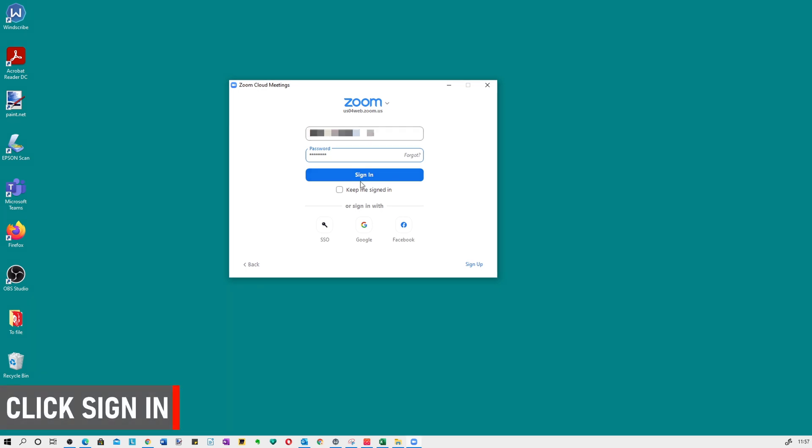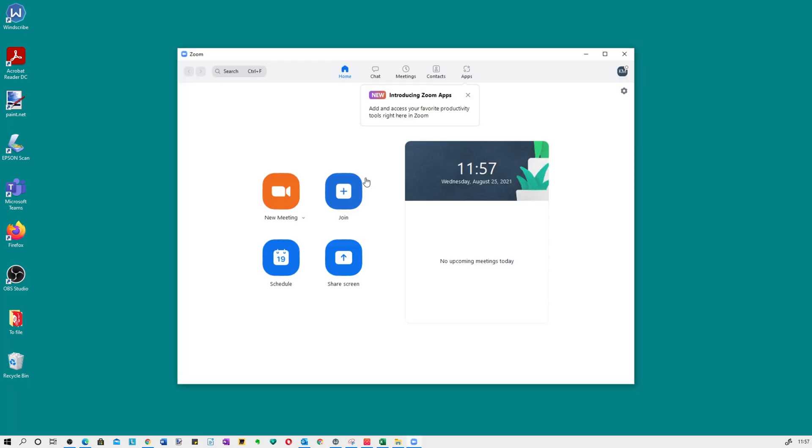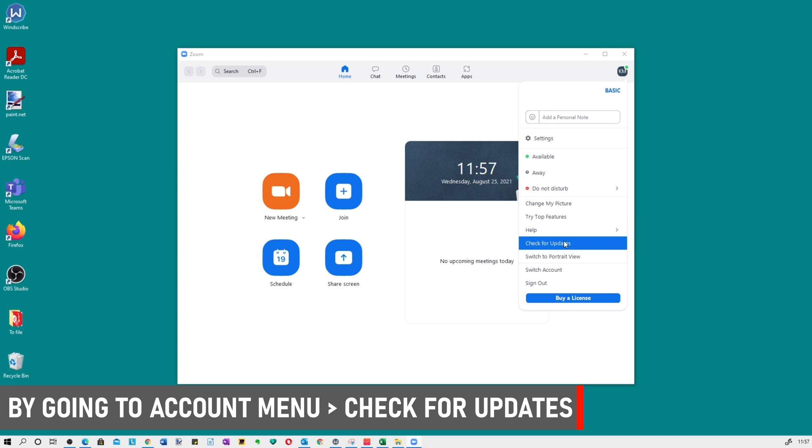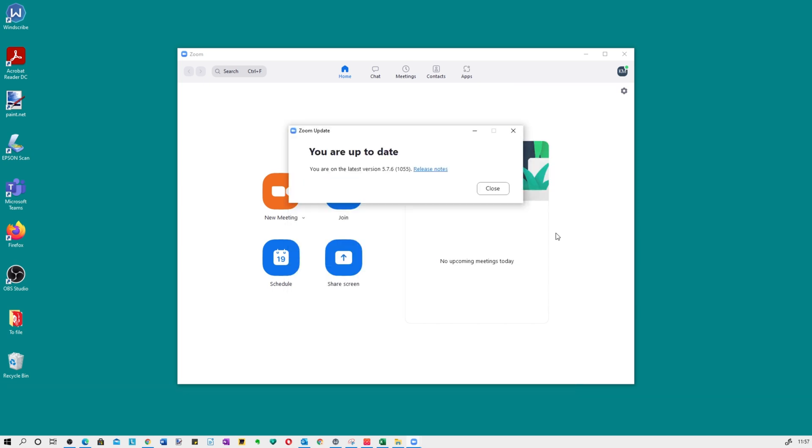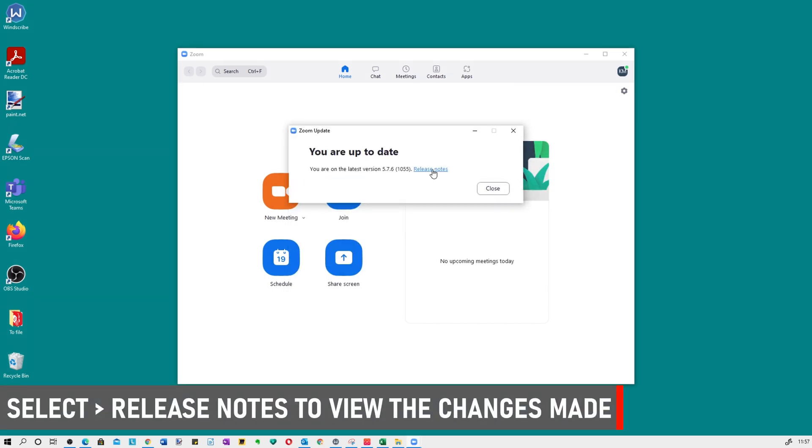Click sign in and you can find out about introducing the Zoom apps if you wish. You can check the update's been done by going to the account menu, clicking on check for updates. It says you're up to date, but you can check release notes there if you wish.